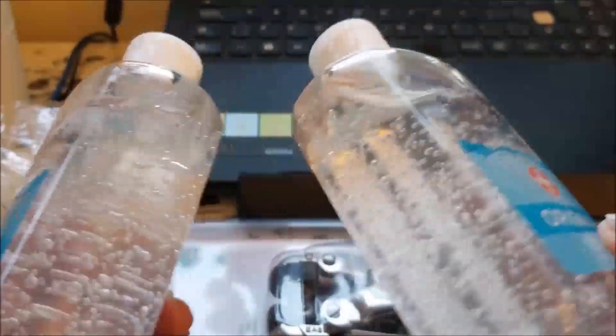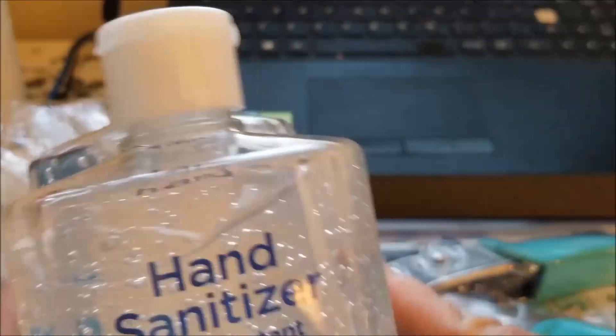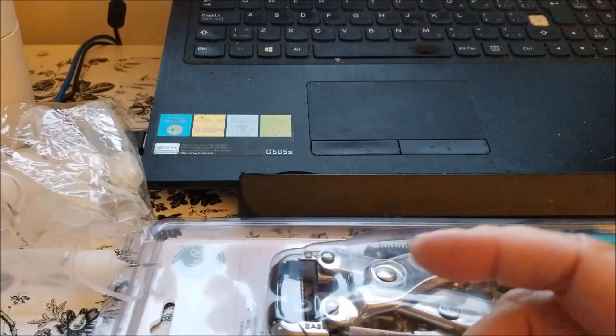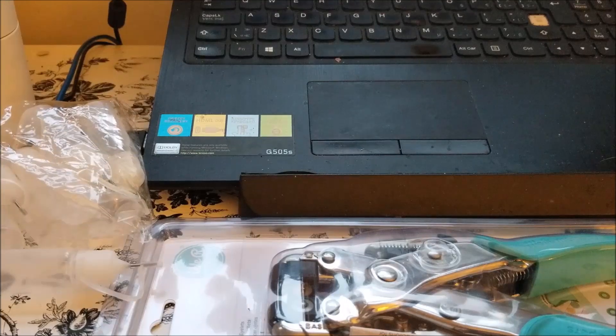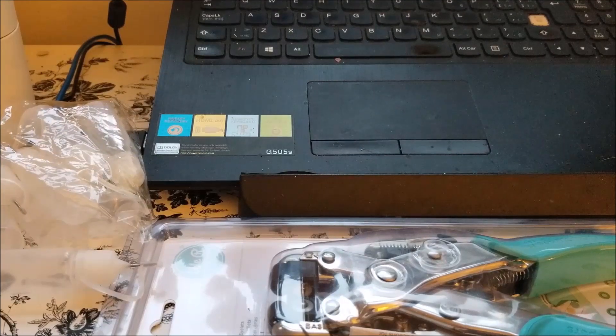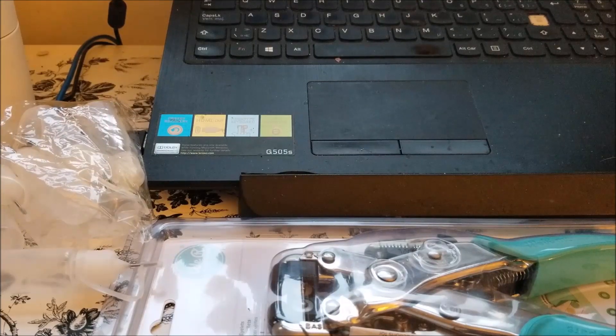So I went to Giant Tiger and they had the hand sanitizer. This is 237 milliliters and I picked up two more. I have two more in the other room. I don't really use it a lot at home, but you know what the heck, I'm gonna give it a go.